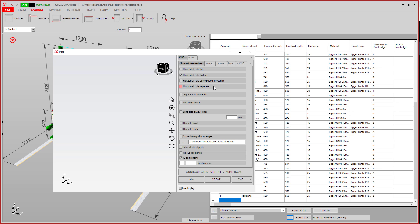Here you can specify if you want to make your horizontal hole separately. You can specify if you want to make your angular cuts separately.